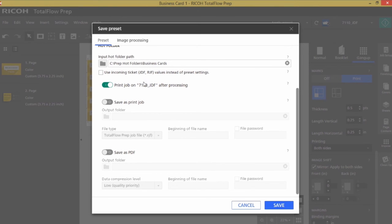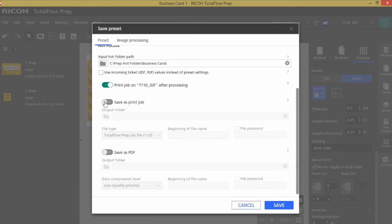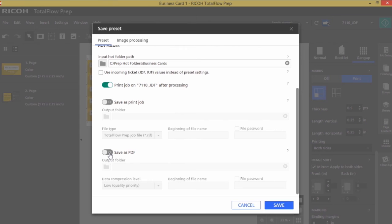I would have a print job that was saved out with all the job ticketing, and I would also have a PDF saved out that would look exactly like you see on the screen with the crop marks and the imposition.